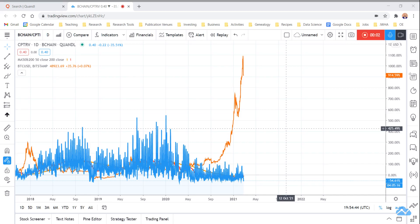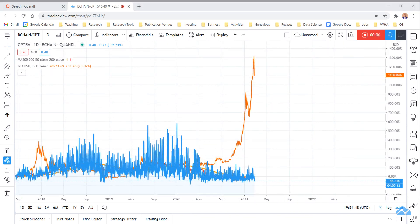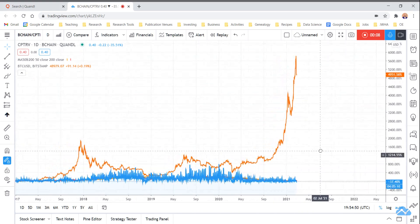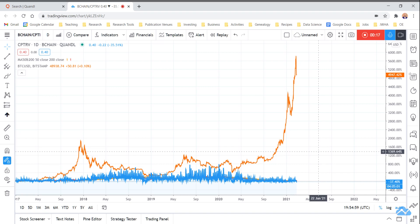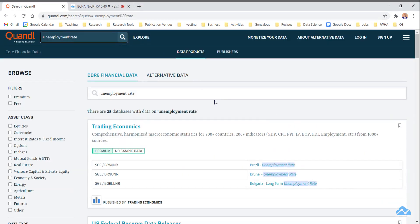Hey TradingView family, I am back to talk to you about how to access Quandl data. I was asked on a recent post where I posted about Bitcoin transaction fees and their relationship to Bitcoin's price, how I was getting the Bitcoin transaction fee data. And so I thought I'd walk you through how to do that. That actually comes from a website called Quandl. Quandl is a really useful source of all sorts of macroeconomic data. The one that we're going to be looking for is Bitcoin transaction fees.